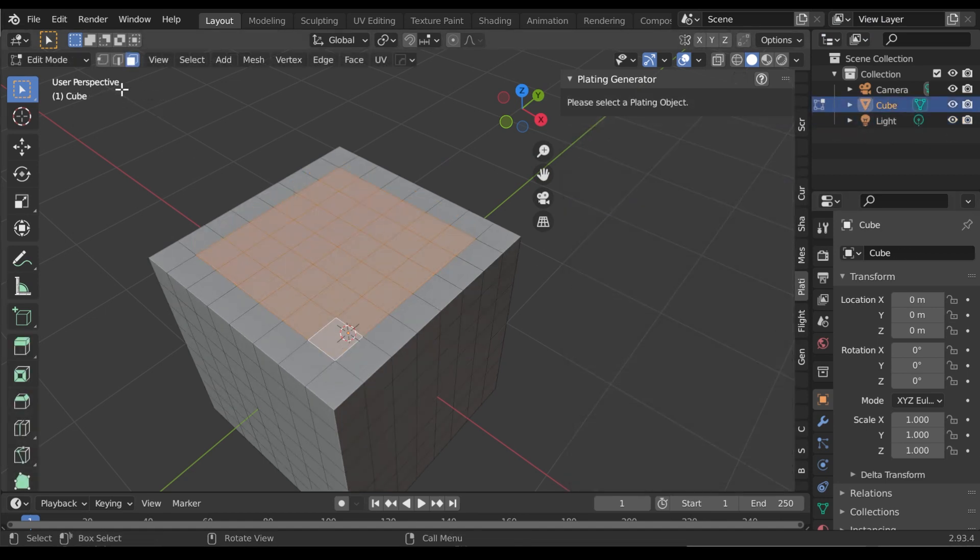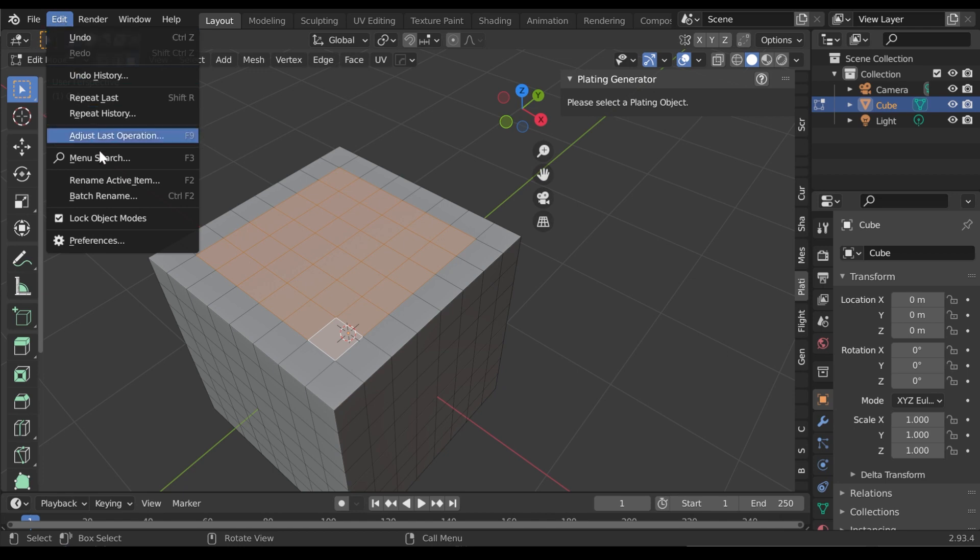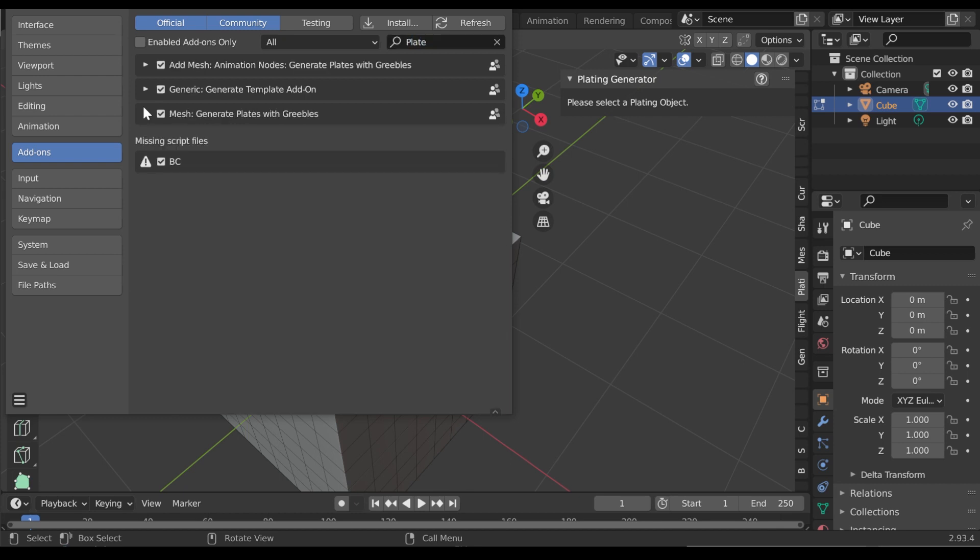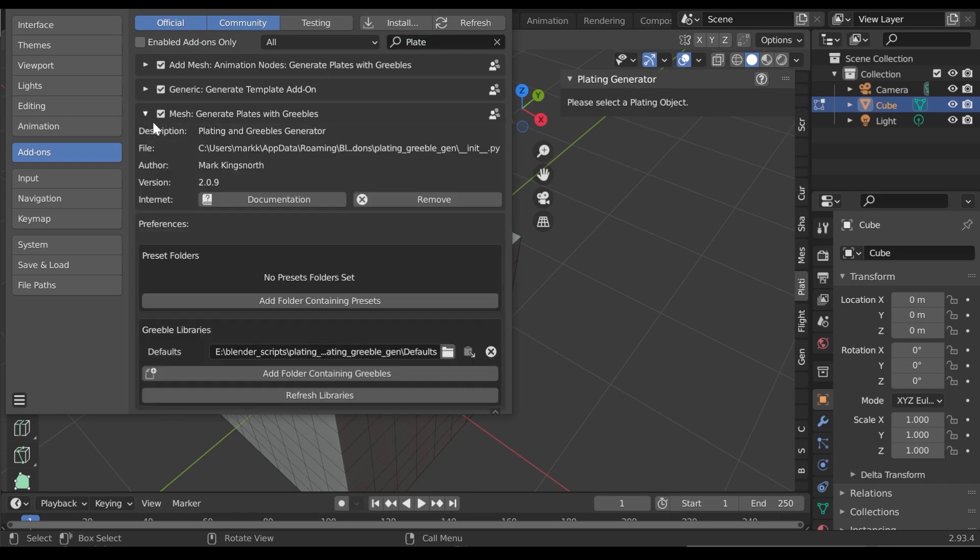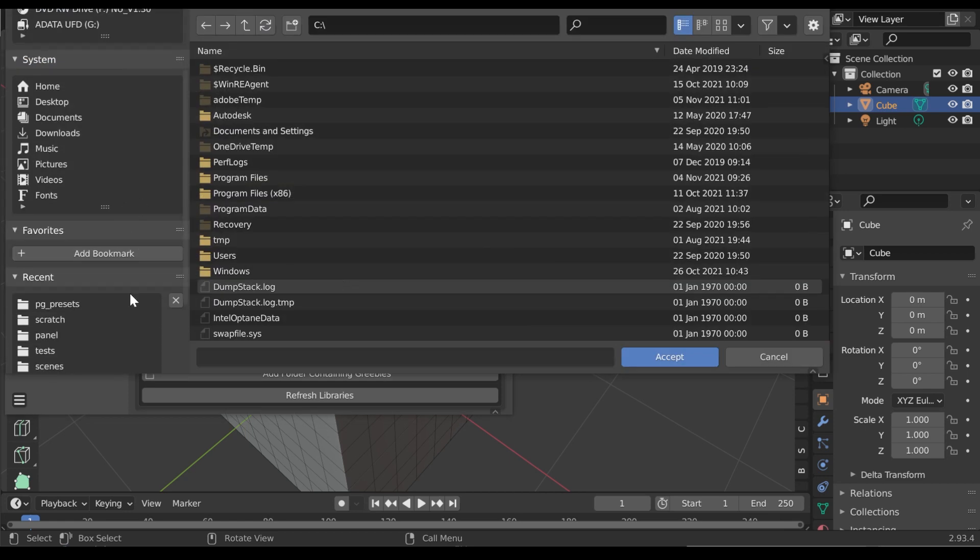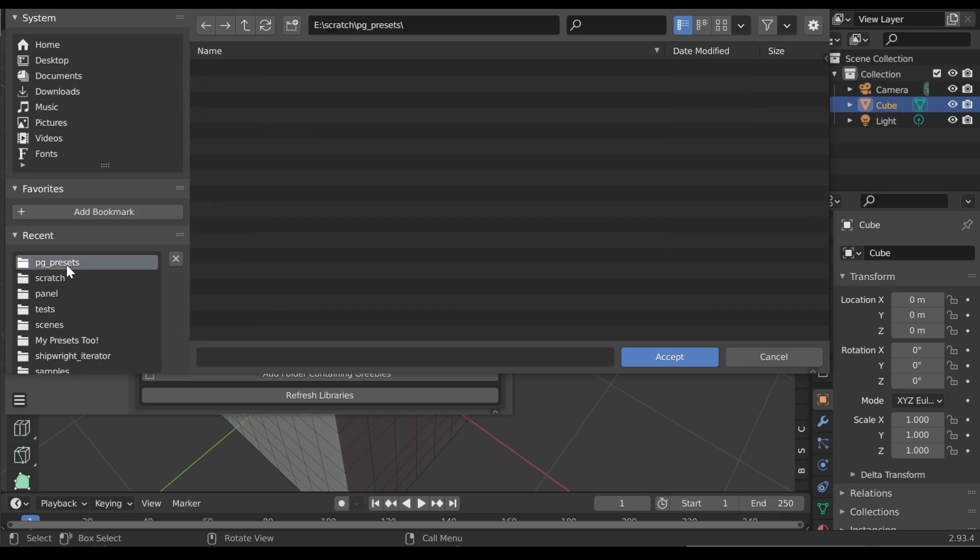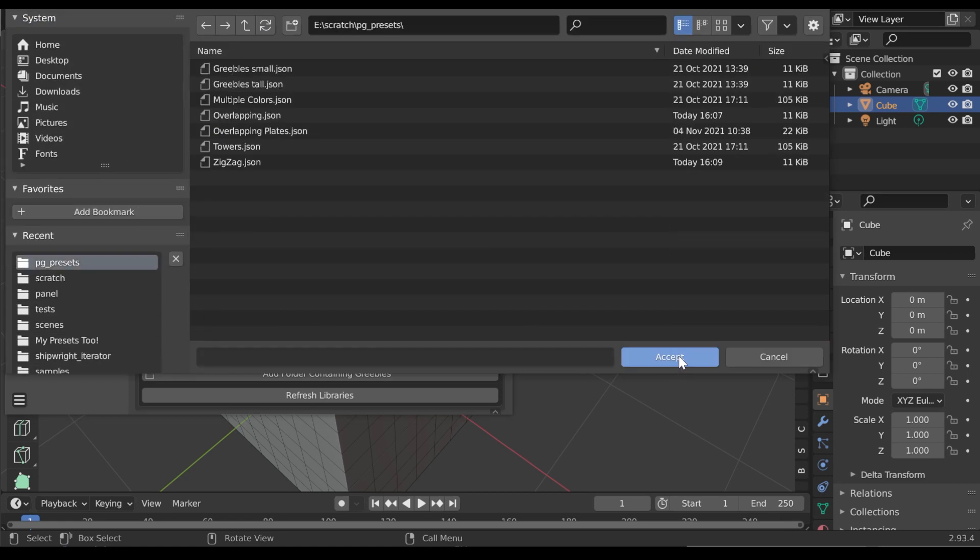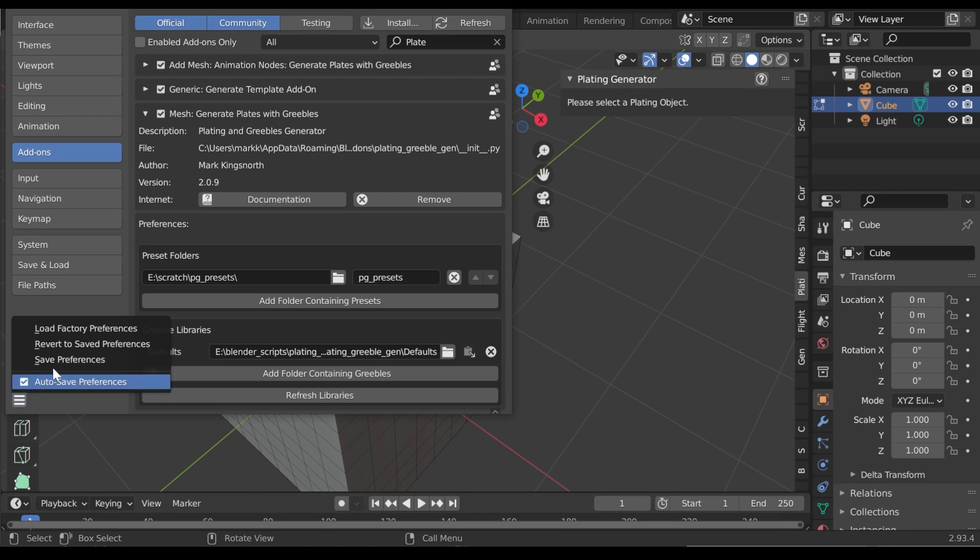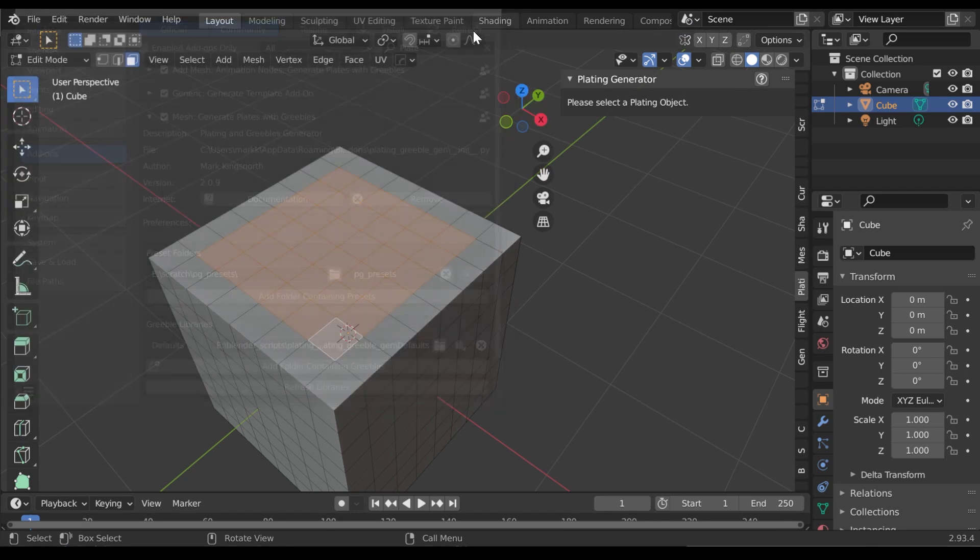To quickly access your own presets from the menus at any time, go to Edit, Preferences, Add-ons and go to the Plating Generator entry. Click the Add Folder containing presets button and then click the Folder icon to select the folder you have saved preset files in. Click the Save Preferences option to remember your settings for next time.